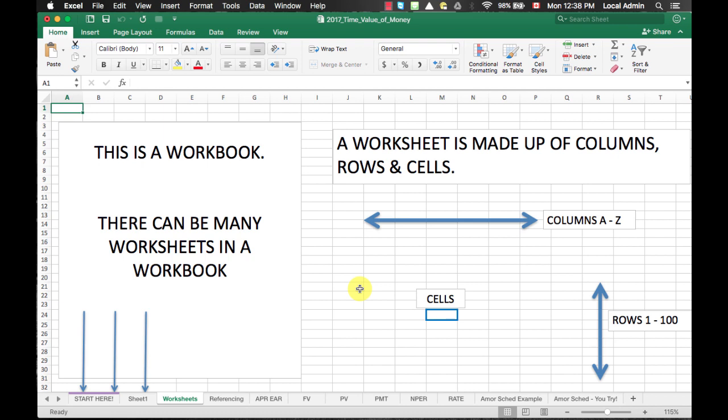This is how a worksheet would look like because it is consisted of vertical columns and horizontal rows. Each column is represented by an alphabet, as you can see here at the top, and each row is represented by a number, as you can see here on the left hand side.